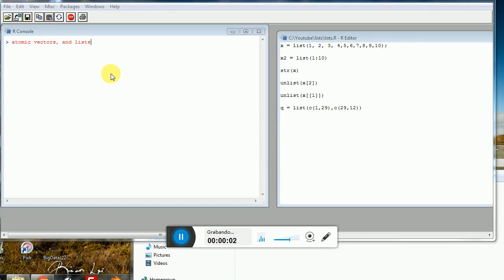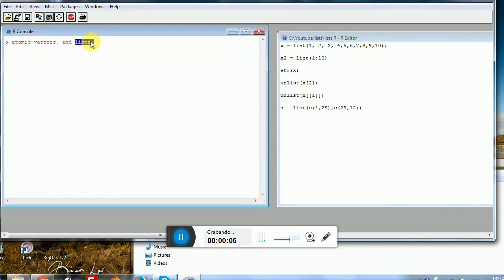In R, we have essentially two types of vectors: atomic vectors and lists. The difference between these two types is that atomic vectors will hold homogeneous data and lists will hold heterogeneous data. So conceptually, you can store strings and numbers inside a list, but you can only hold numbers or strings inside an atomic vector.